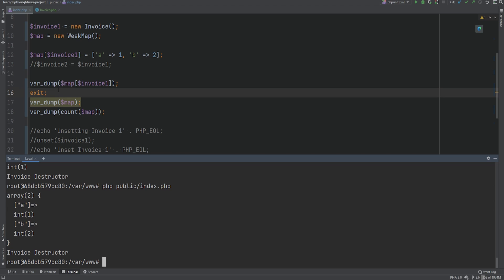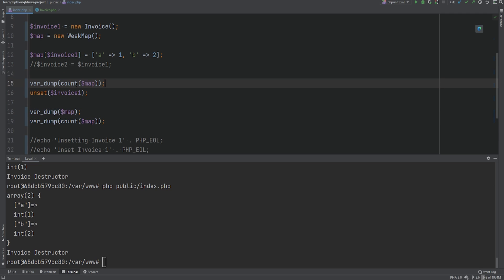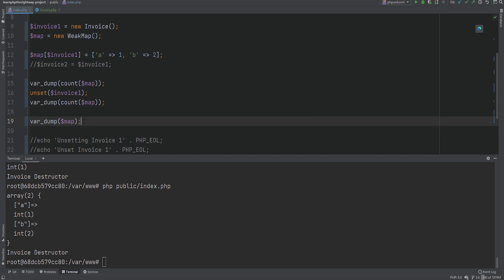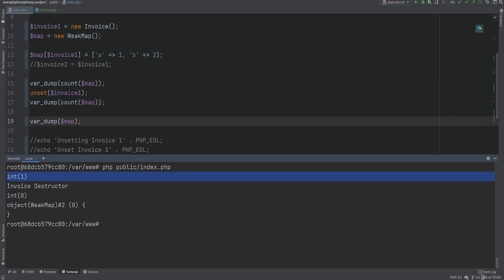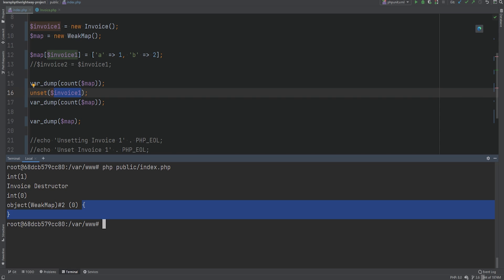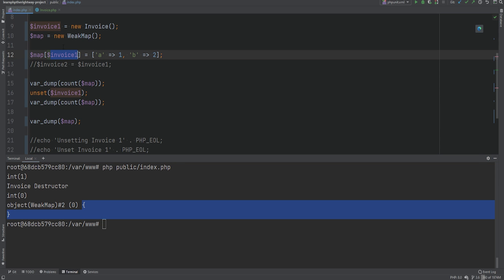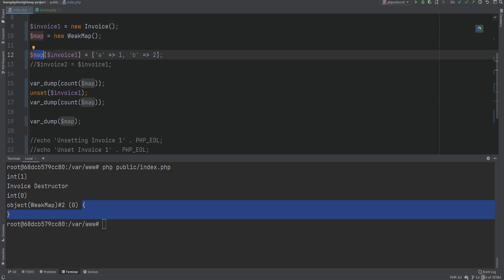Let's bring back the unset on invoice1 and var dump the count before and after. Running the code: the first count of the map is 1, meaning it has one element. Then when we unset invoice1 the destructor runs — invoice1 gets garbage collected and is also removed from the WeakMap. The WeakMap object is now empty, the value is gone, and everything got cleaned up. Because invoice1 had no other references besides being a key in the WeakMap, PHP garbage collected it and removed it from the WeakMap along with its value.